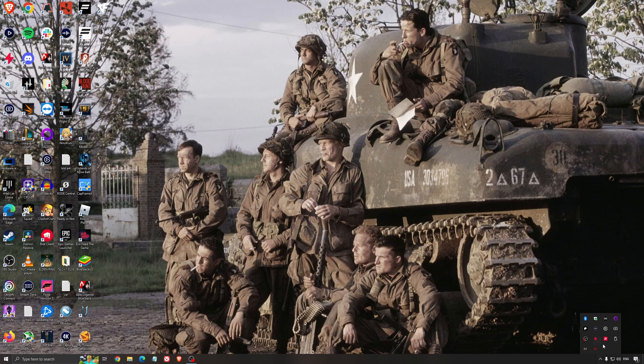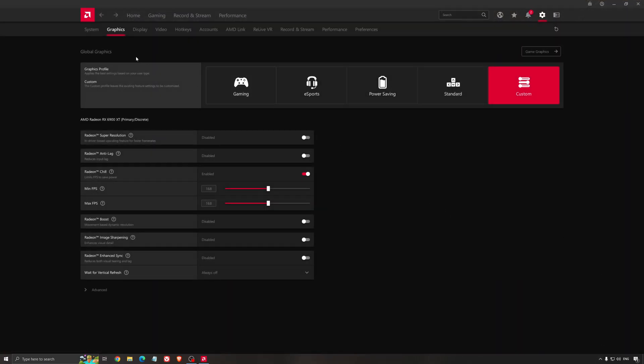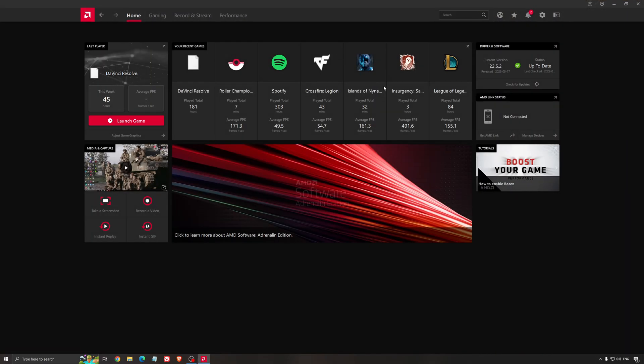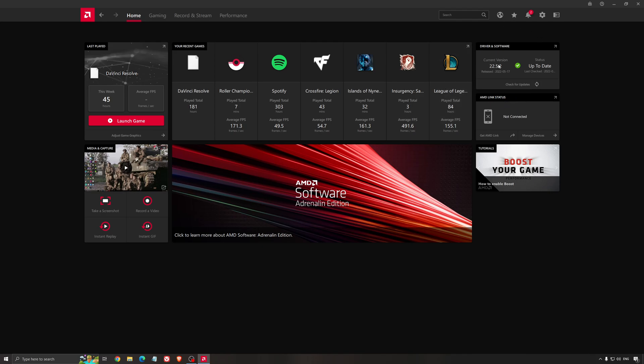Another thing that is really important is your driver. Make sure that you have the latest driver from AMD, NVIDIA, even Intel if you have an iGPU on your processor. So for an example here with AMD, you just click check for update and it's going to show you if you have the latest one. You can do the same thing with NVIDIA.